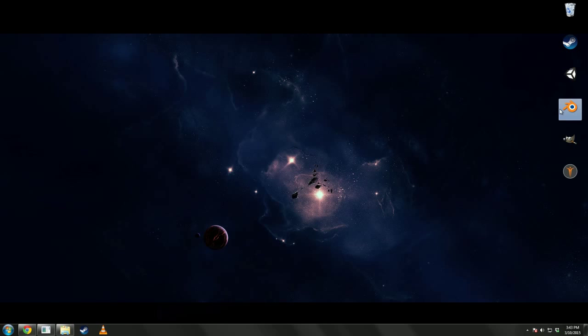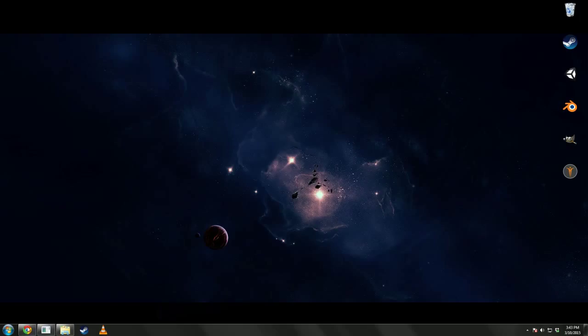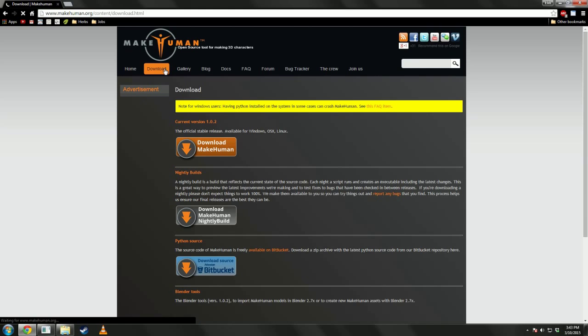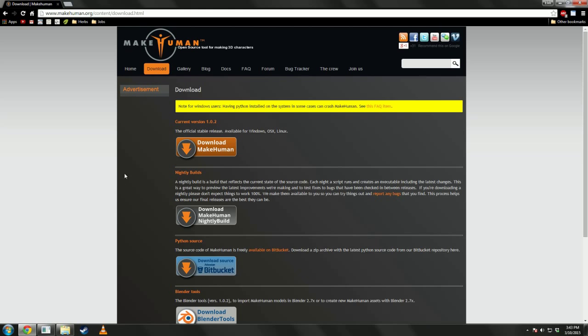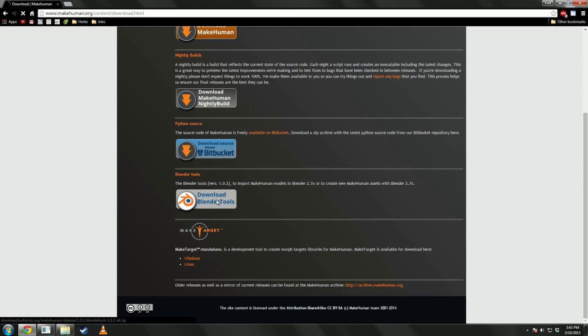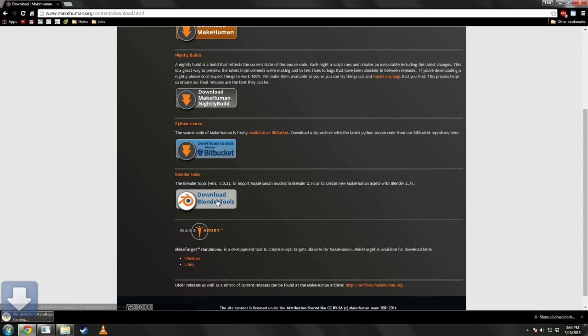Now, we have to set up Blender for the importer. So, we're going to have to go back to makehuman.org. Go to the Download tab. And we're going to download Blender Tools.